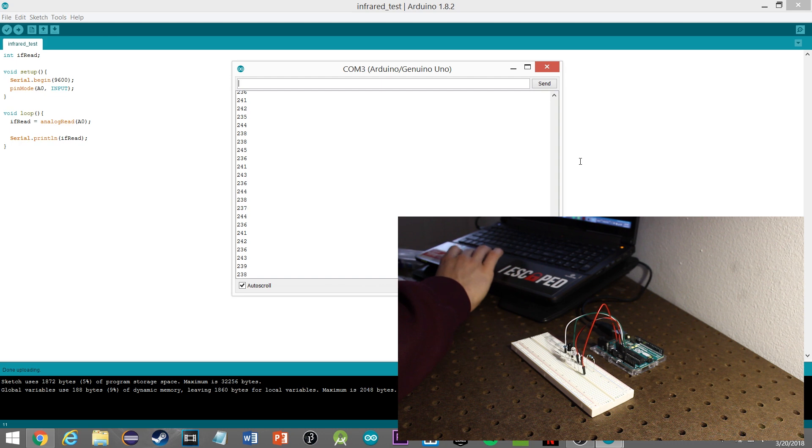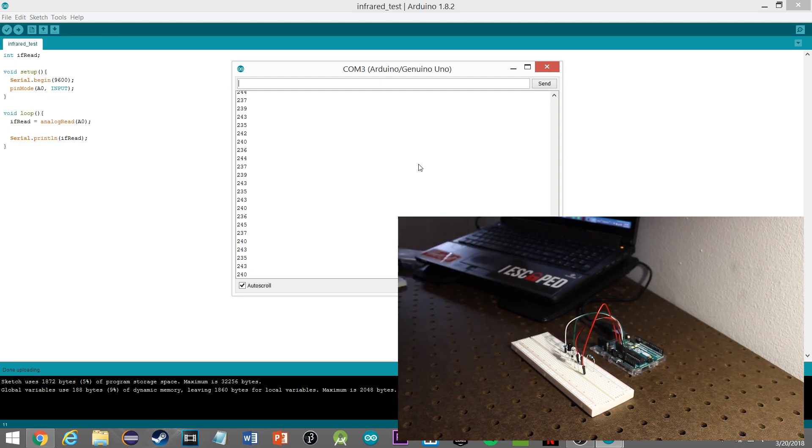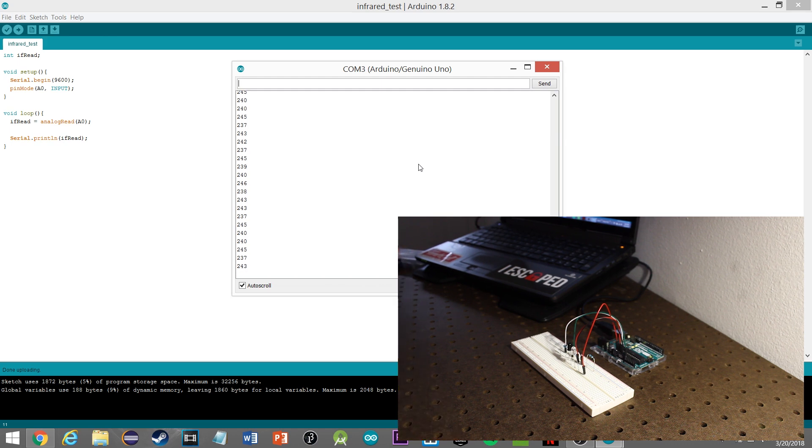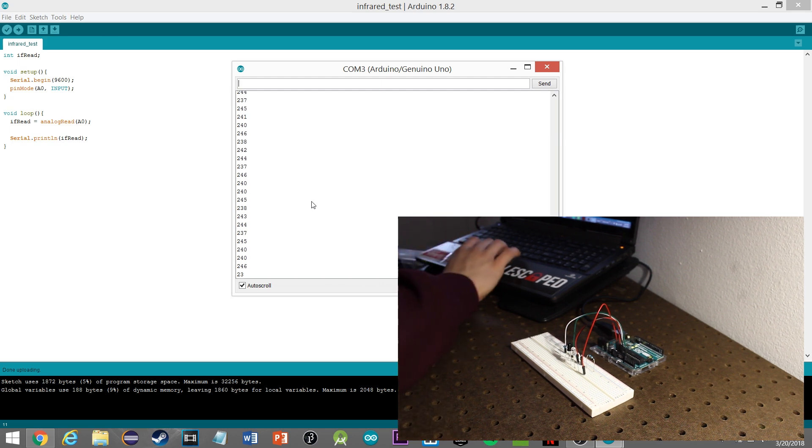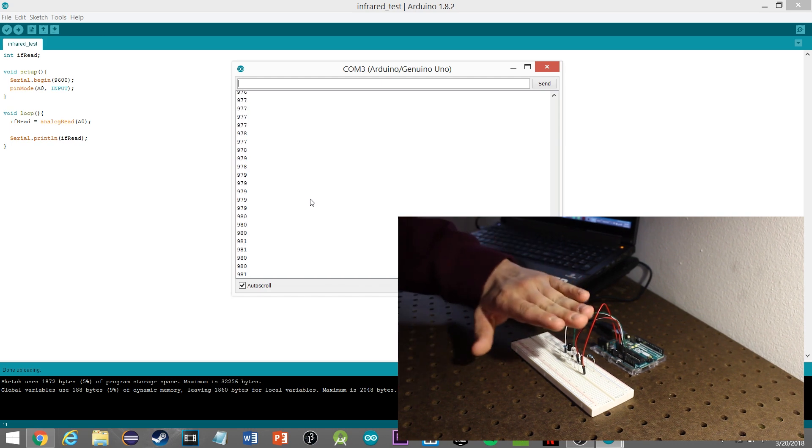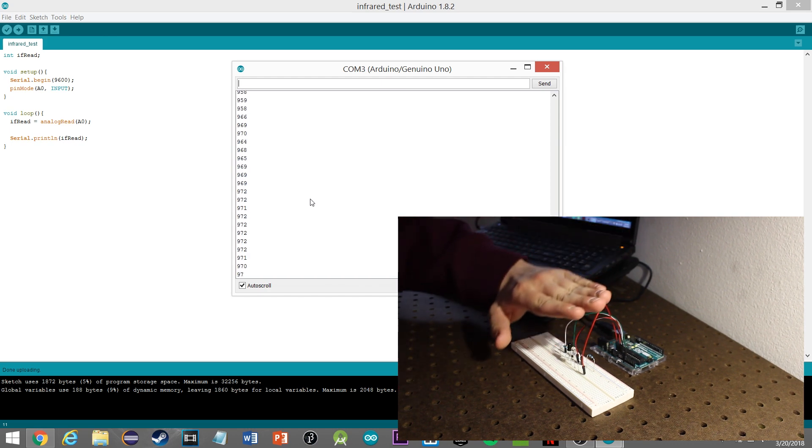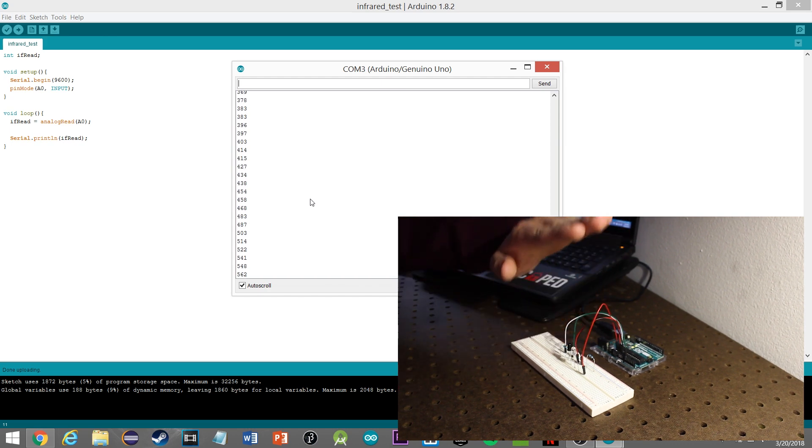Now the resistor that we have for pull-down on the positive leg of the receiver, that's determining what kind of values you're getting. You can use a 10k, 5k, it doesn't really matter. Just play around with it, see what values you get, which ones you prefer. I think the 10k gives the best values. These are the easiest to work with, we're getting a nice range of values here.